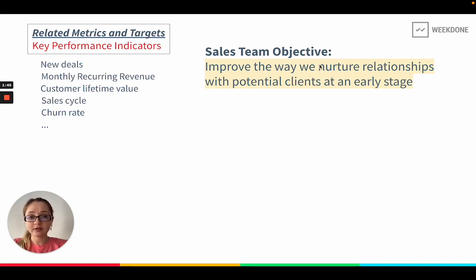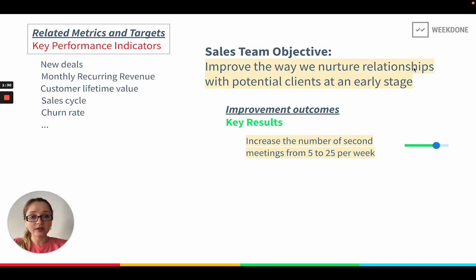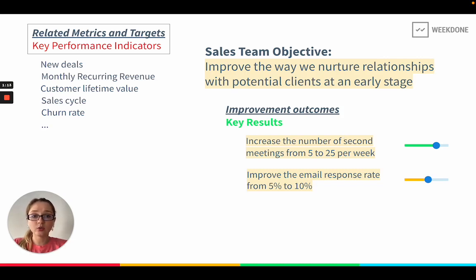Key results are very focused on this specific objective. So how will we know that this objective is being achieved? The first key result could be to increase the number of second meetings from 5 to 25 per week. This makes sense because we're focusing on nurturing relationships — if people are willing to book a follow-up meeting with us, it means we're doing something right in those first meetings. The second key result could be to improve the email response rate from 5 to 10, meaning that we are not only trying to get people to book meetings with us, but also engaging them in other types of communication.